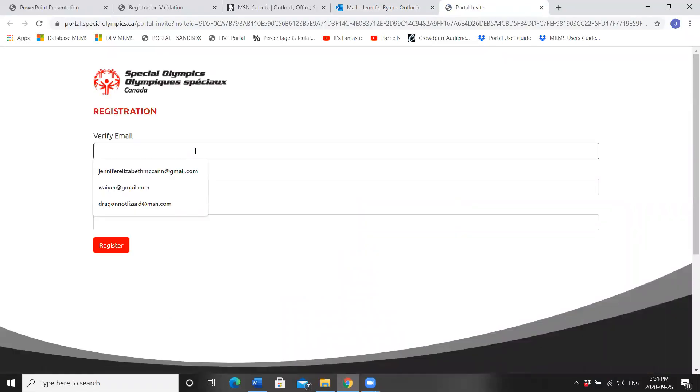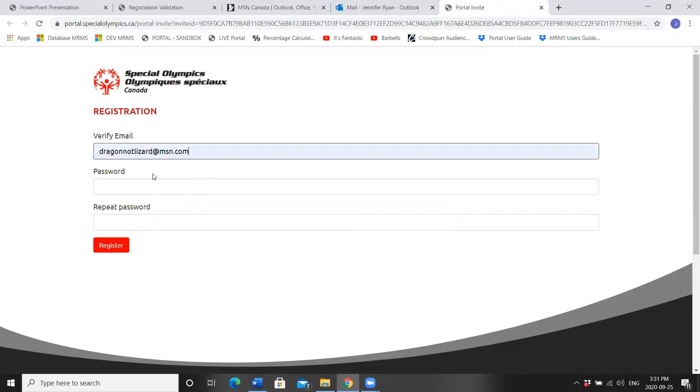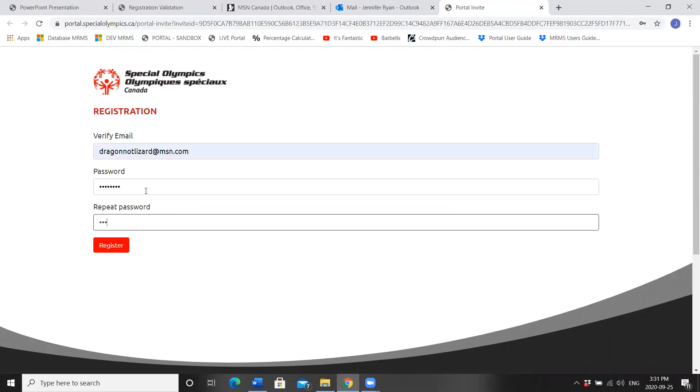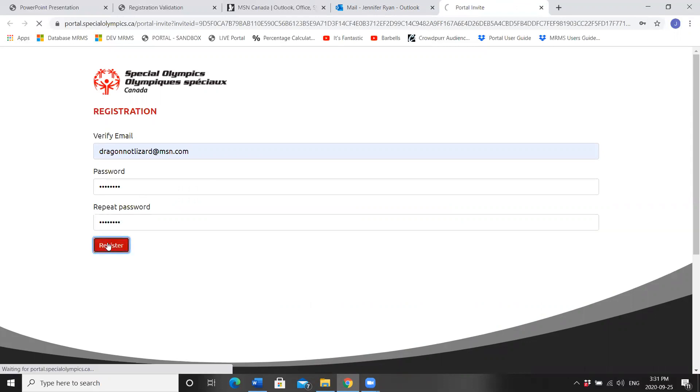Click your link. Verify your email. Create a password and register. Click the red button.